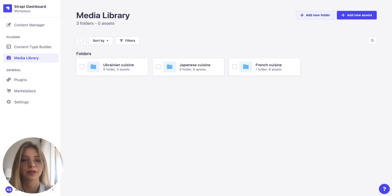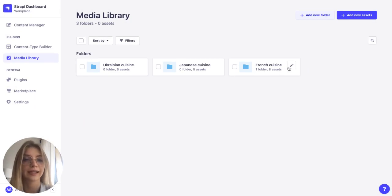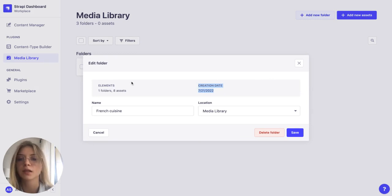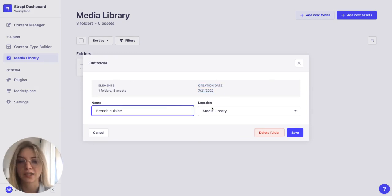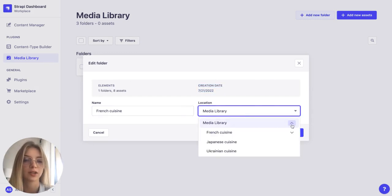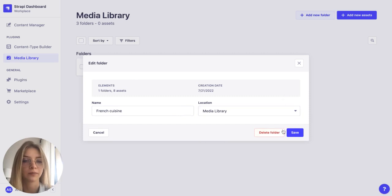Everything is sorted. So we can see that French cuisine contains one folder and eight assets. We can see when it was created. We can change its name at any time and we can change its location. We can also delete it, of course.